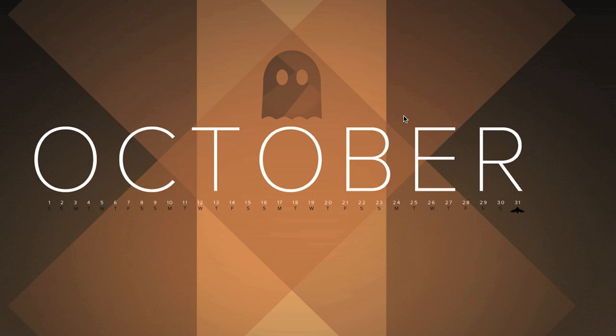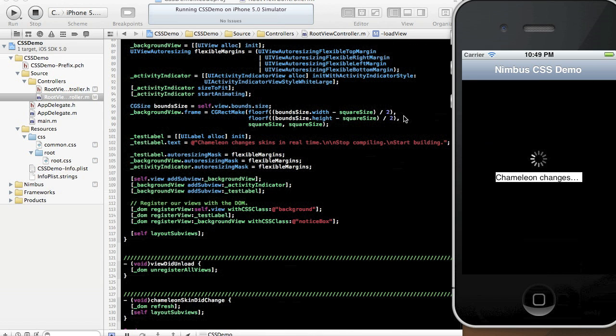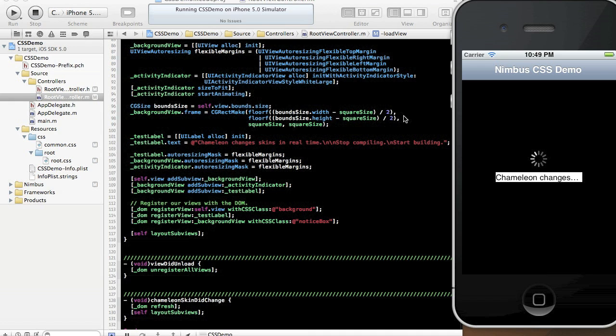The best way to understand Chameleon is to see it in action. We're going to spend the next couple of minutes building a really simple application that re-implements the functionality of that view that you sometimes see when you get an error and a network request fails or even on the Twitter app when it's locating you on the map, for example.